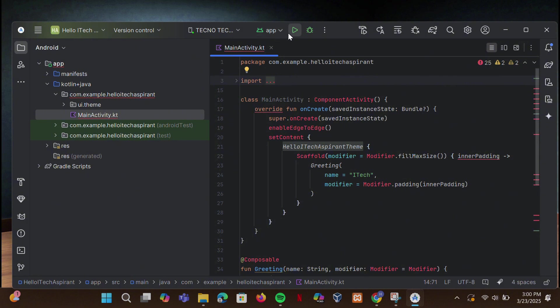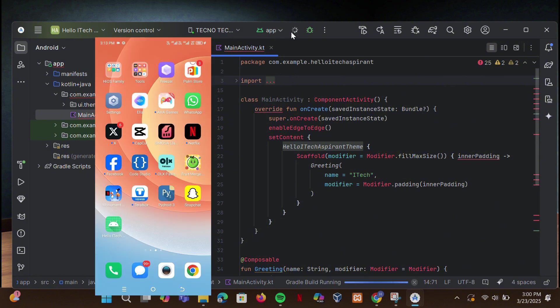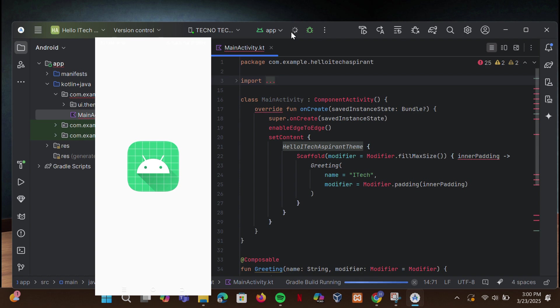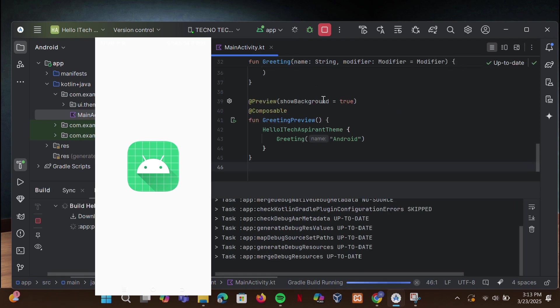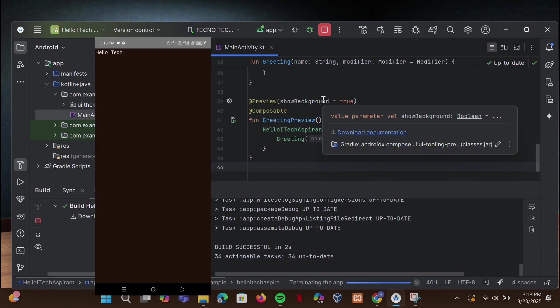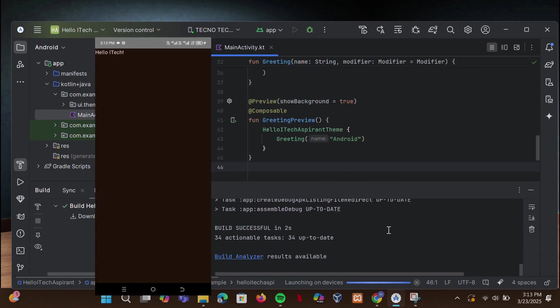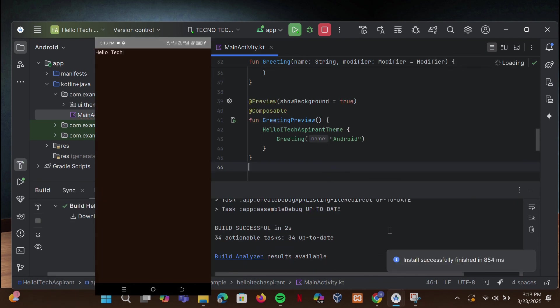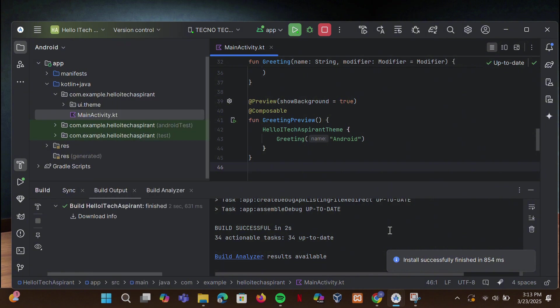Now click the Run button in Android Studio and your app will install on your phone. And there you have it — the app is now running on our Android device.